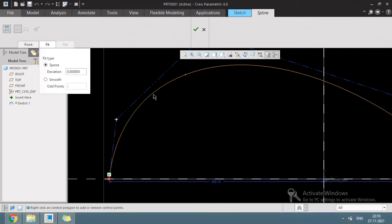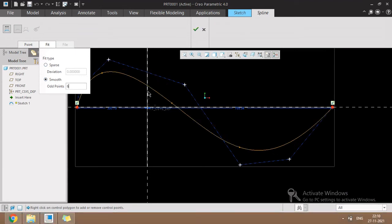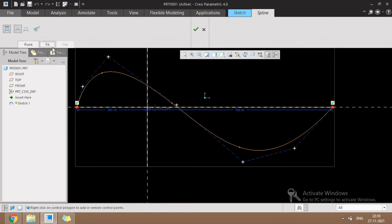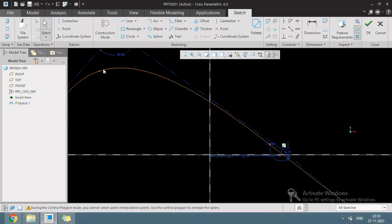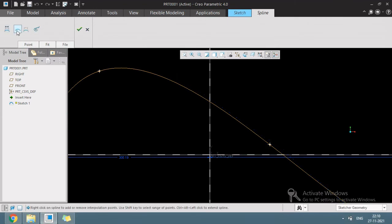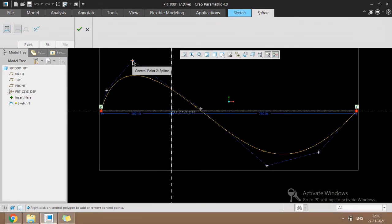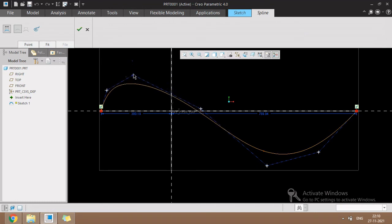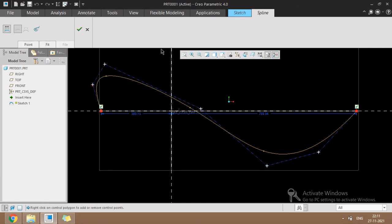There is another tab called fit. This fit type is used to smooth the spline. If I give an X value the spline direction is getting smoother. This is the way spline is created. The first method is controlling through the interpolation point, and the second method is controlling through curvature on the vertex point. Through these two methods we can control the spline shape in Creo.